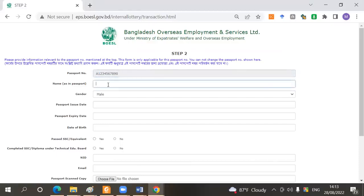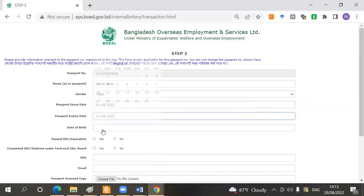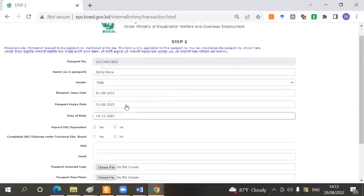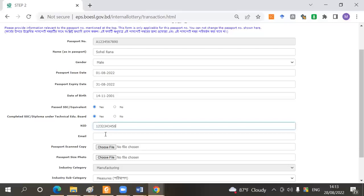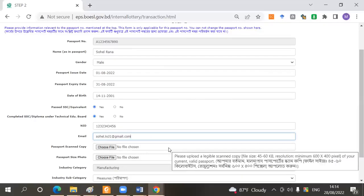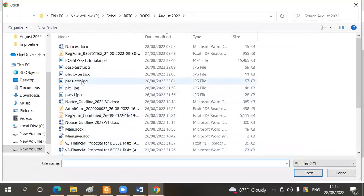So we can change the passport, but we have a passport. Gender: male. Passport issued and expired date, date of birth — we have to request date of birth. We also have a NID number, an email number, and a passport. Passport size photo is required, with two or three file sizes.